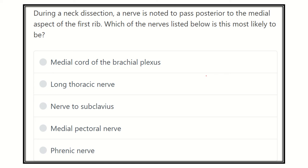Hey everyone, welcome to another lecture regarding MRCS — a question and answer session. Solving questions is one of the best ways to prepare yourself for passing the MRCS exam. Here we will discuss all the questions from EMRCS and all the questions from past papers and recalls.